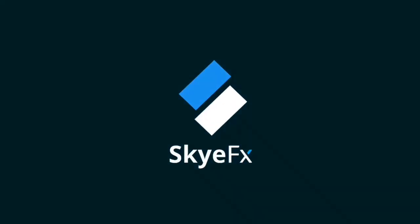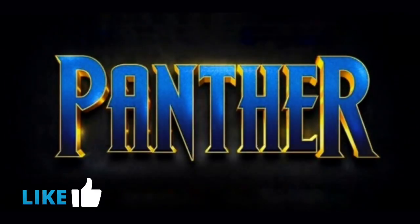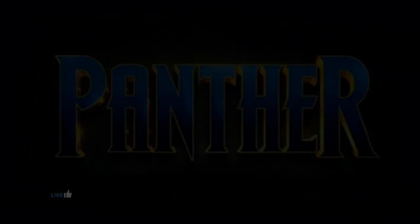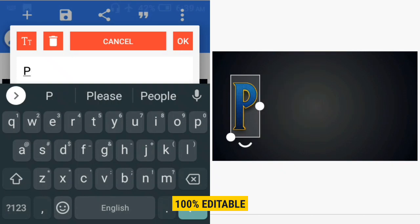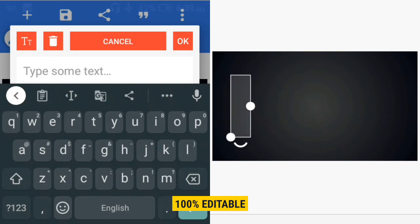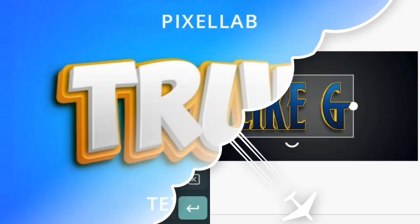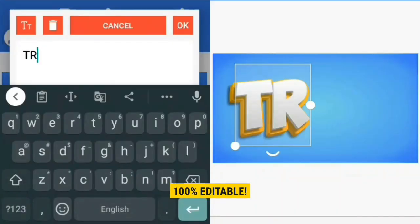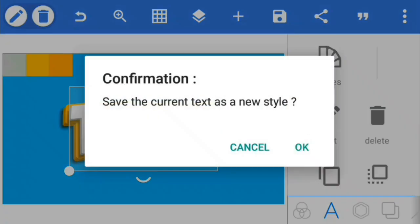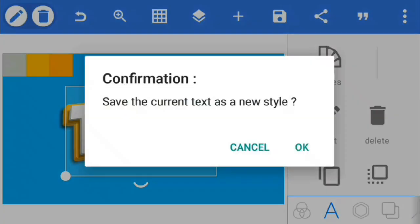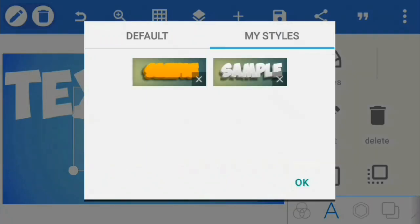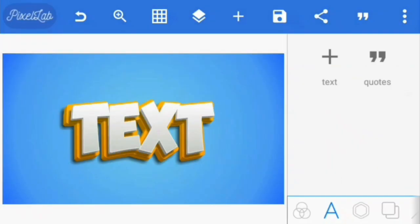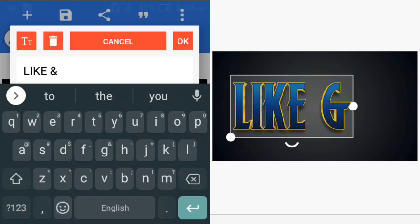Today I'm going to show you how to create the Black Panther movie title text effect in PixelLab. This effect is 100% editable and can be saved as a preset for future projects. You can watch my other text effect video where I explained how to save text effects as presets so you can reuse them in any project without creating them over again from scratch. Without wasting more time, let's open PixelLab and get started.